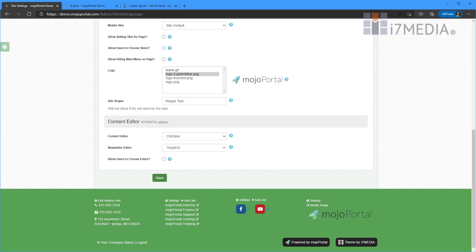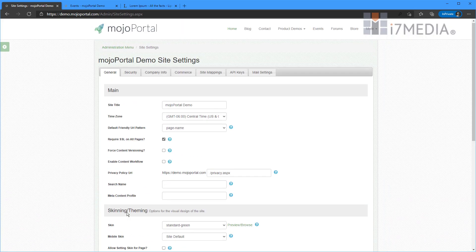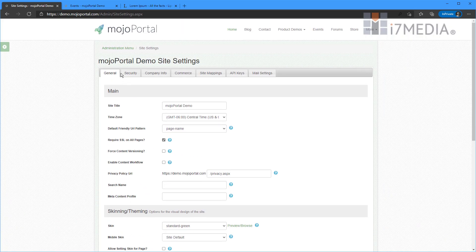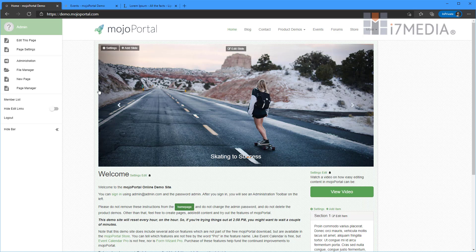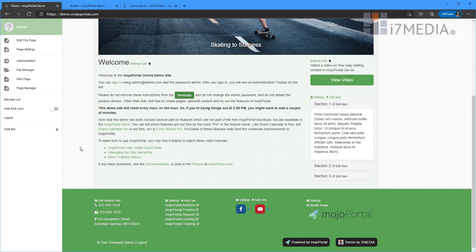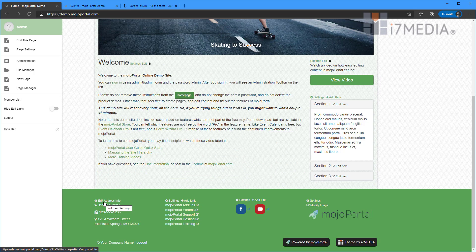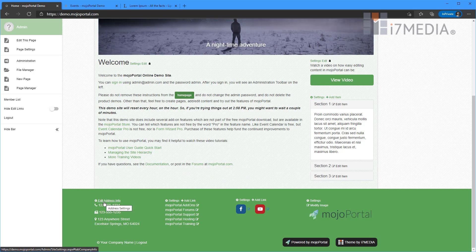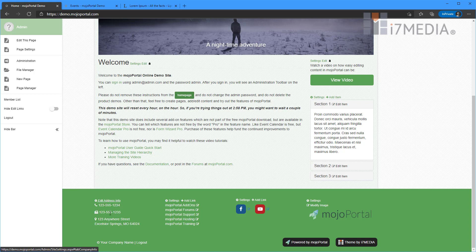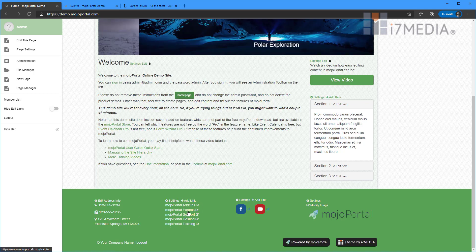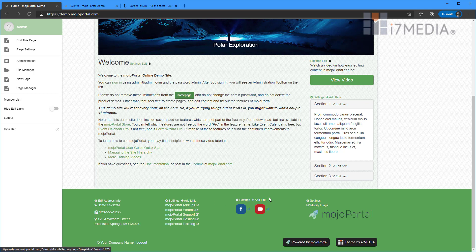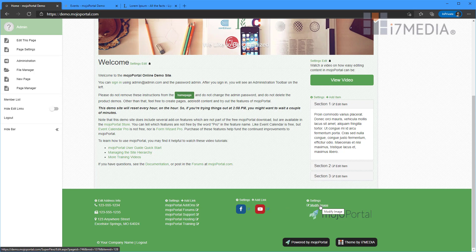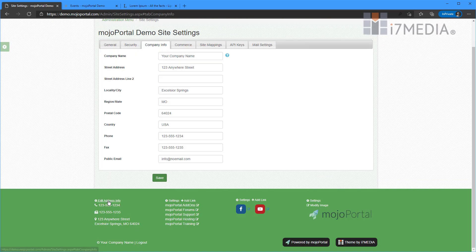From this skin I'm going to show you editing this content in the footer. So within the footer we have some address info, we've got some links, and we've got some social media links and we've got an image.